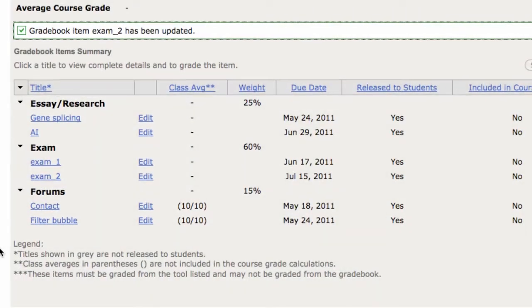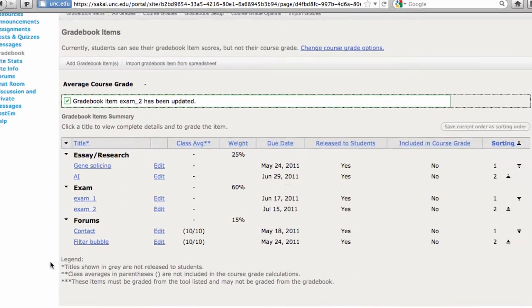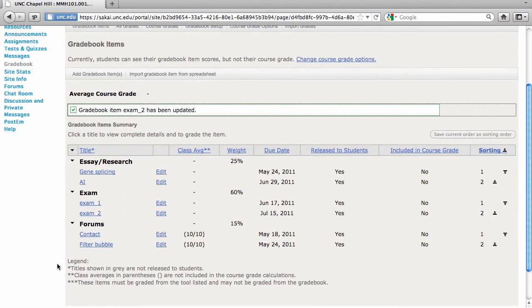There you go, all of my entries have been categorized and the proper weights in place for each one. It is that simple.